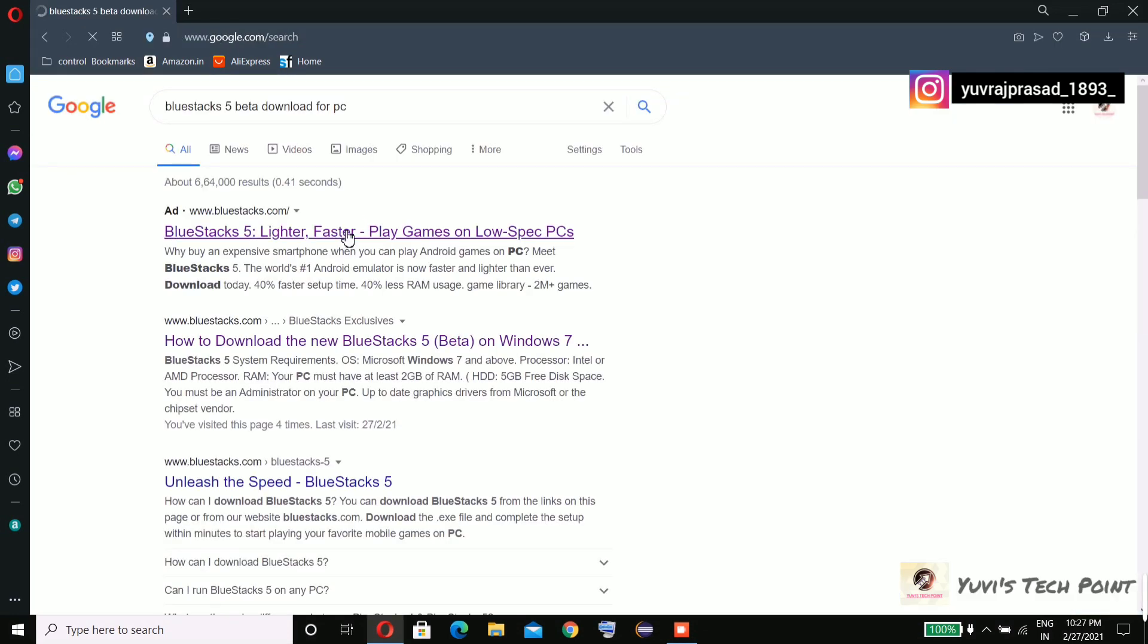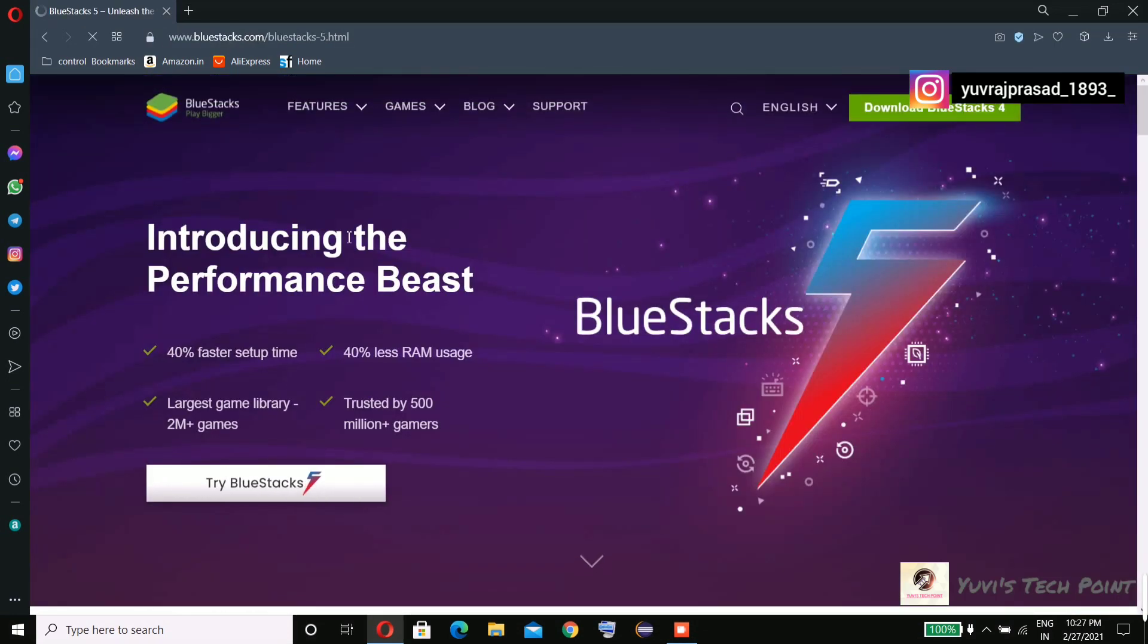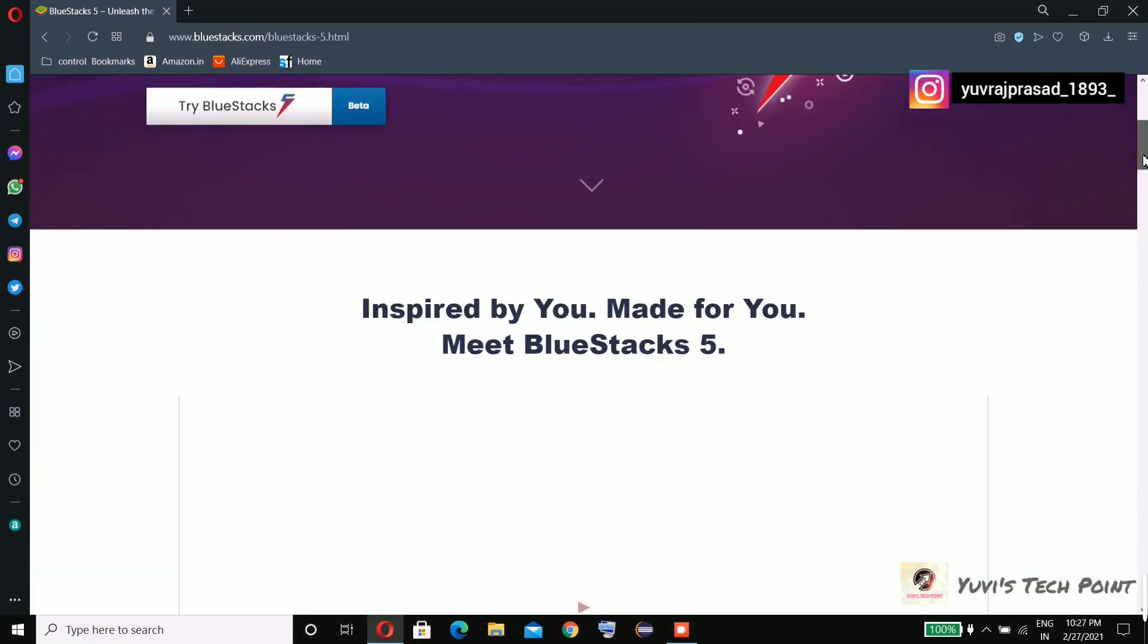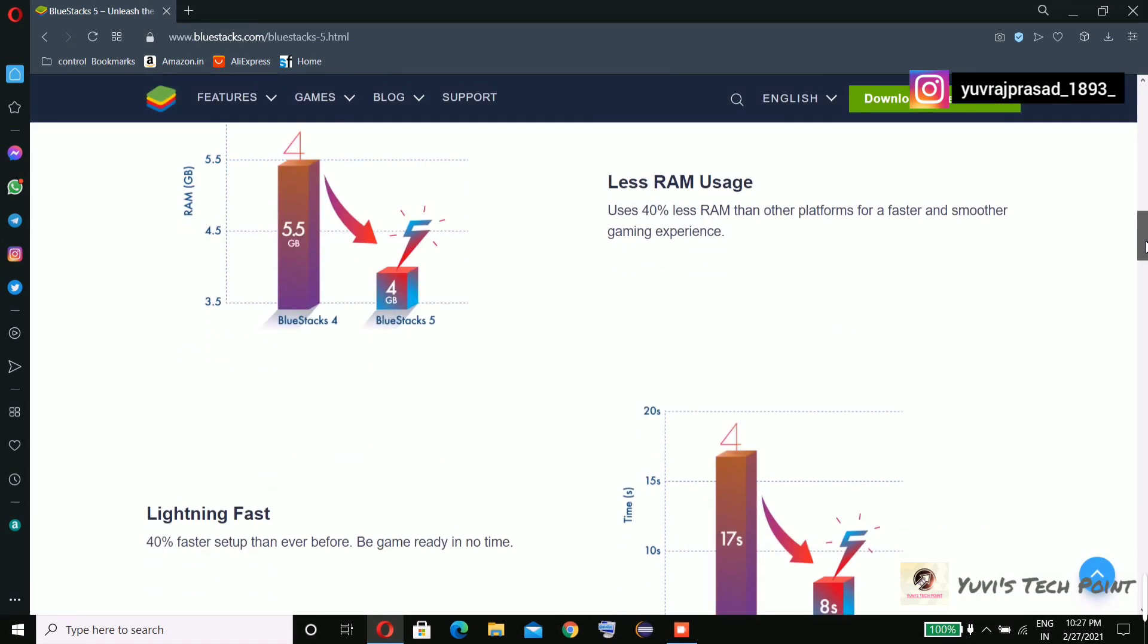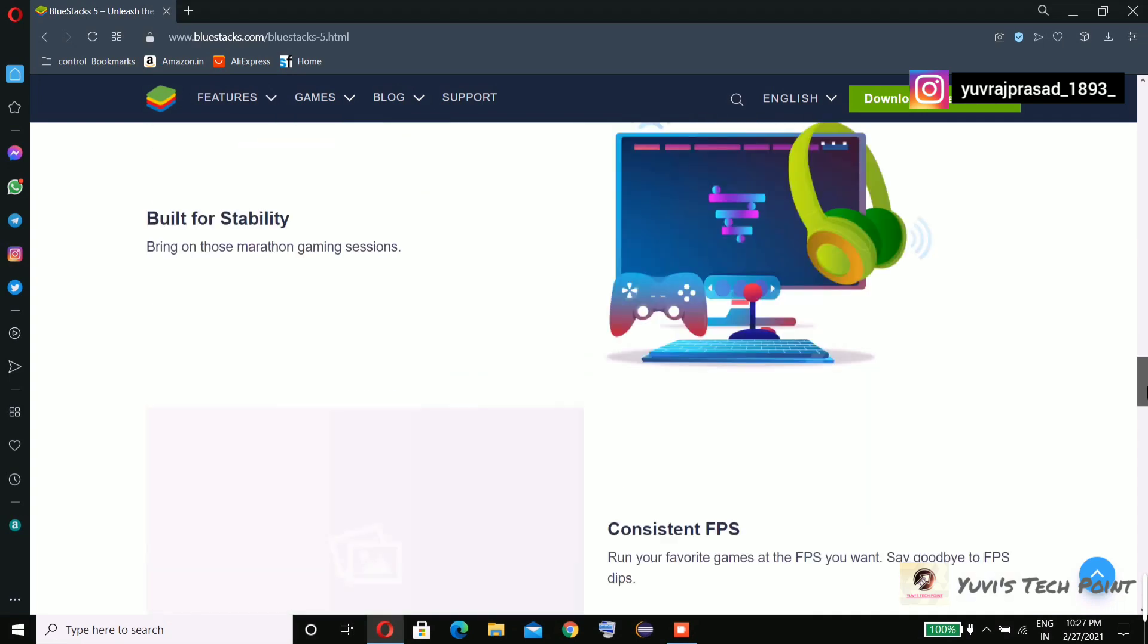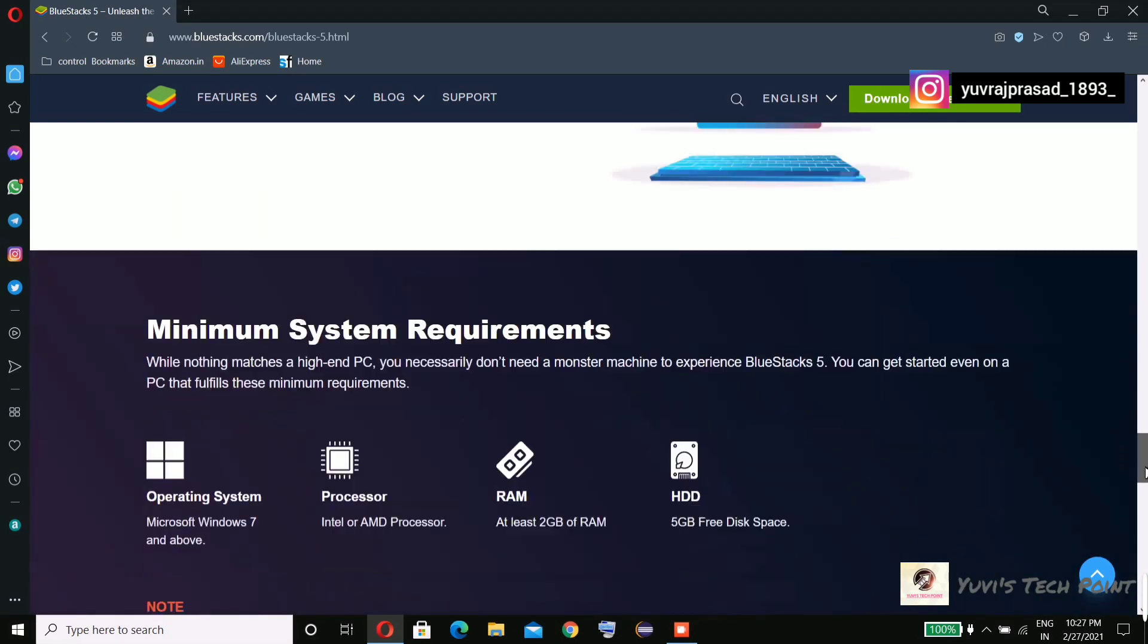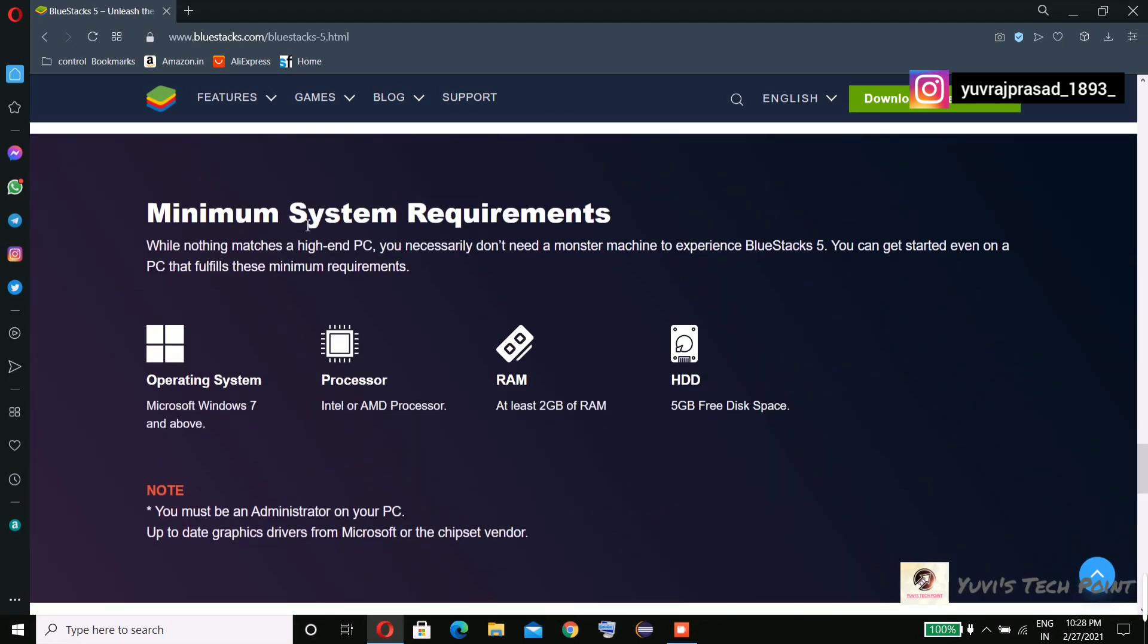Don't worry for the link, I'll give you the link in the description box. So let's check what its system requirements are. Okay, minimum system requirements.